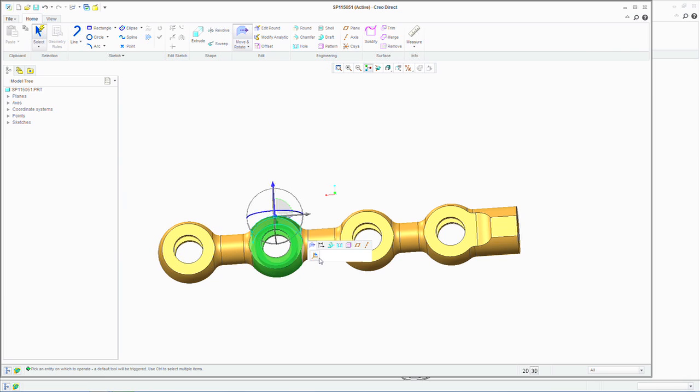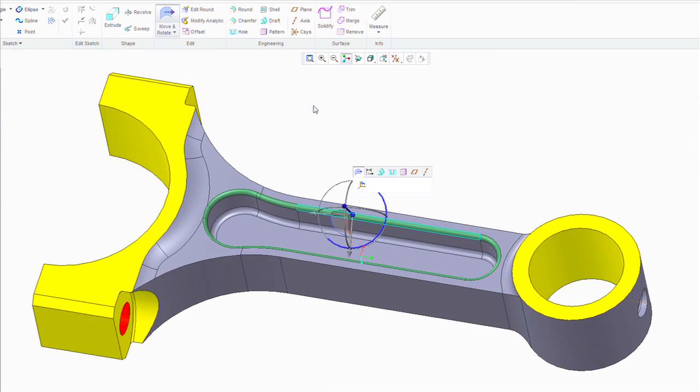We think that Creo Direct will be used by a broad set of users across a large organization. For instance, an analyst has to work with geometry only.